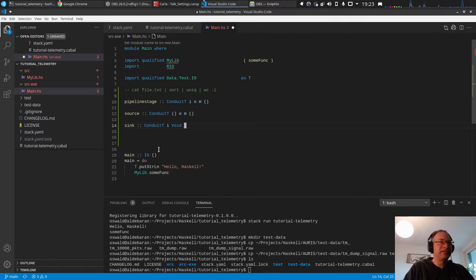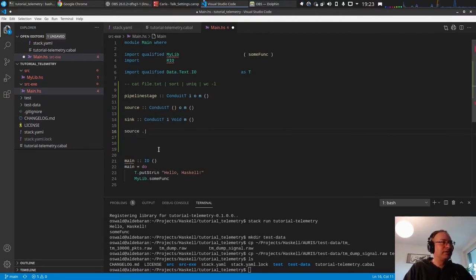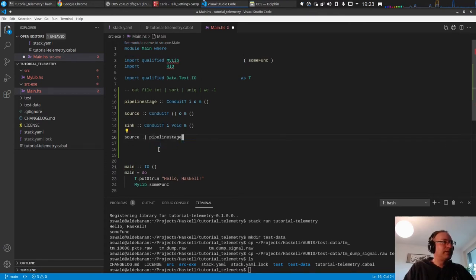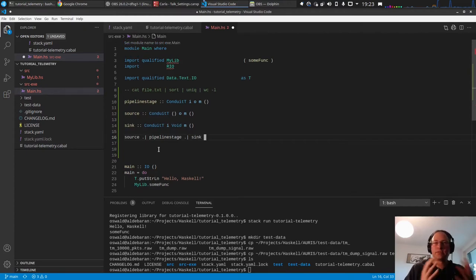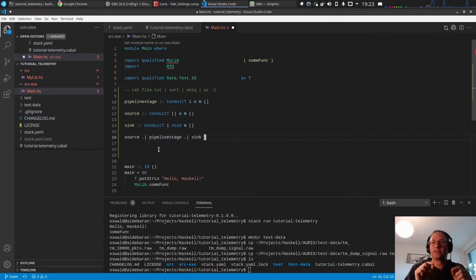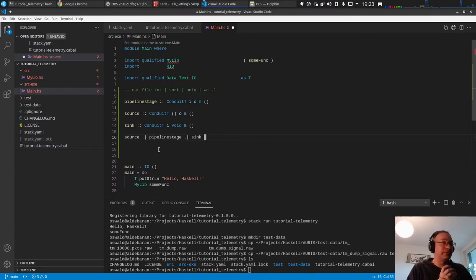With concrete instances you can have a source, pipe it into a pipeline stage, and pipe it into a sink to form a complete processing chain. The only difference from Unix piping is that you use the dot-pipe operator. That's quite convenient, and that's what we want to use.